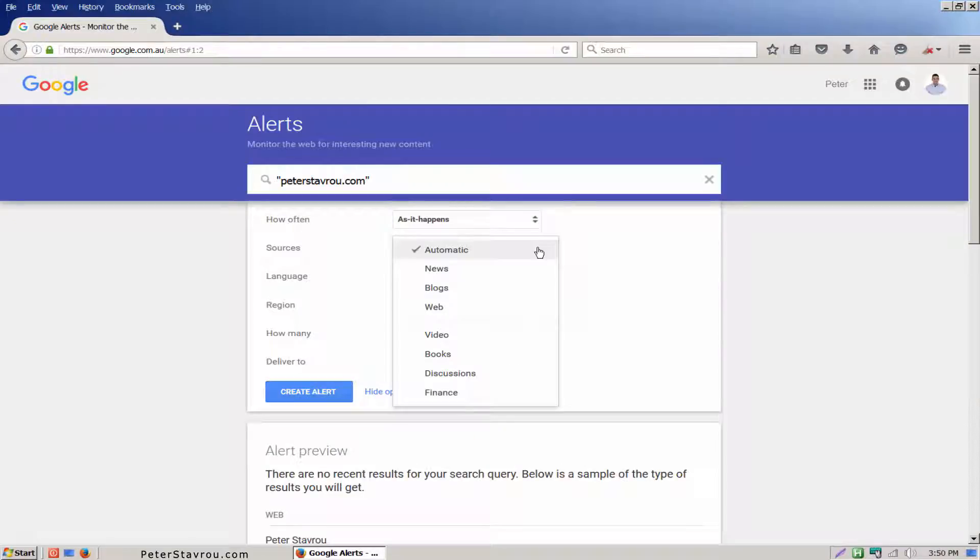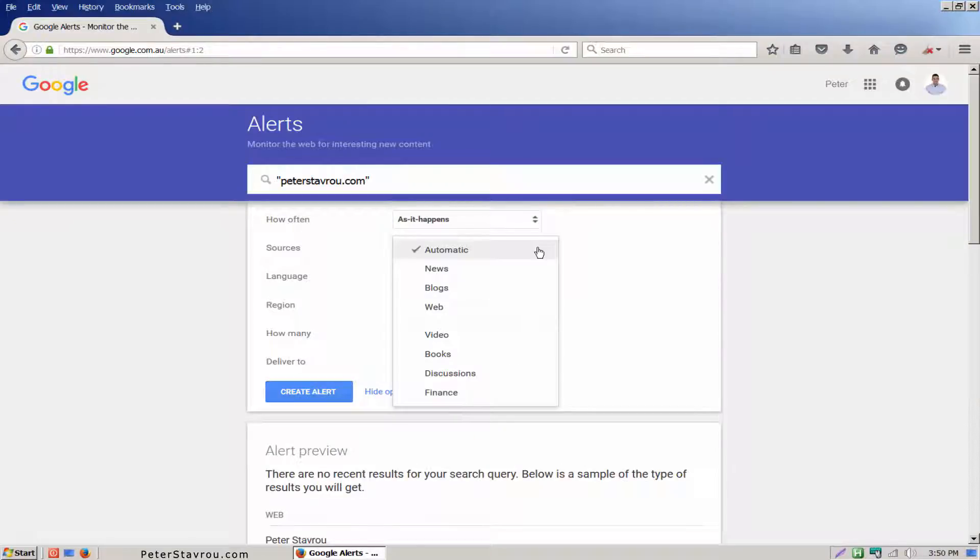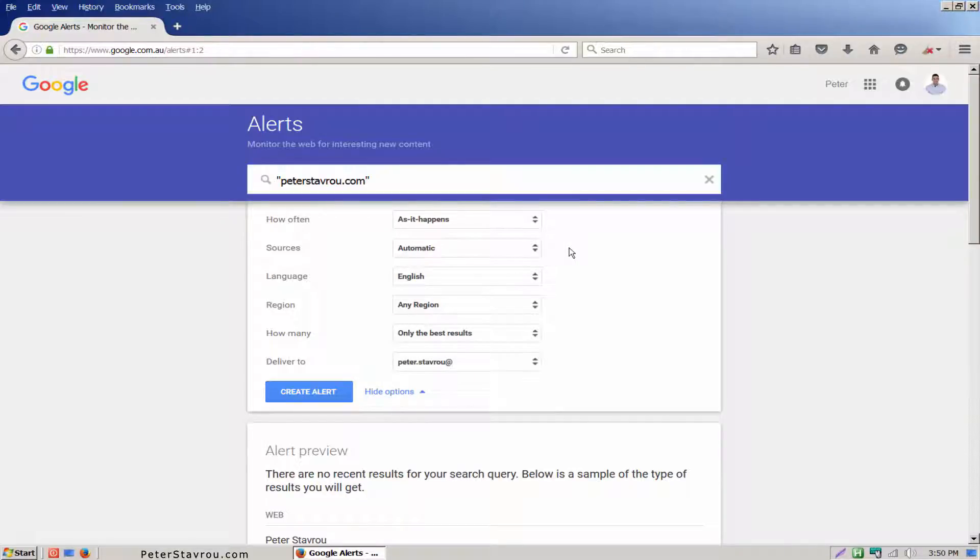Sources. I usually leave this on automatic but if you would like to select specific sources then please feel free to do so. Language and region. I'm going to leave these as they are.